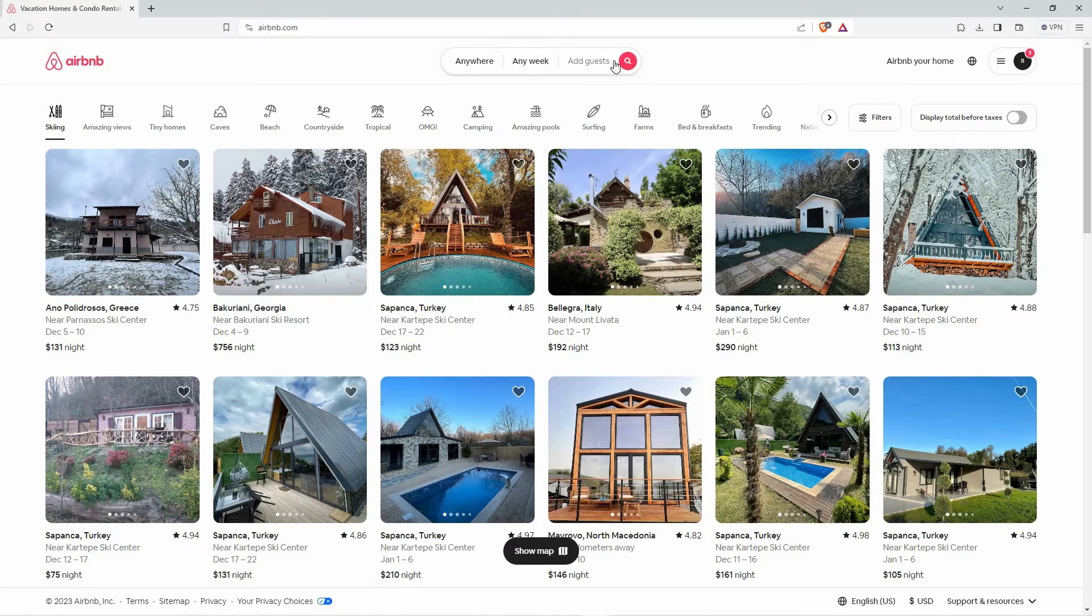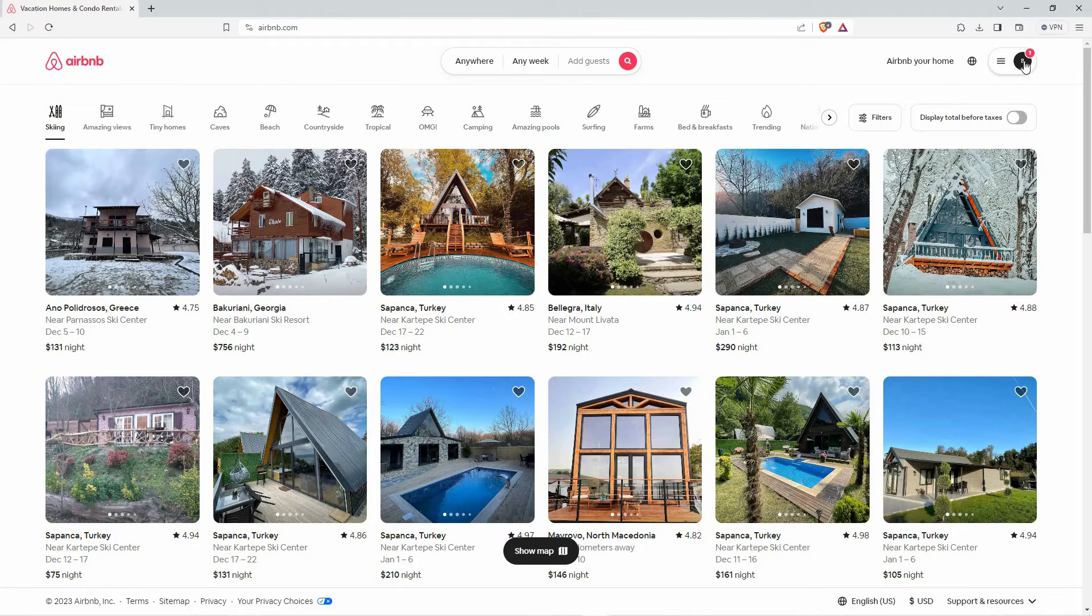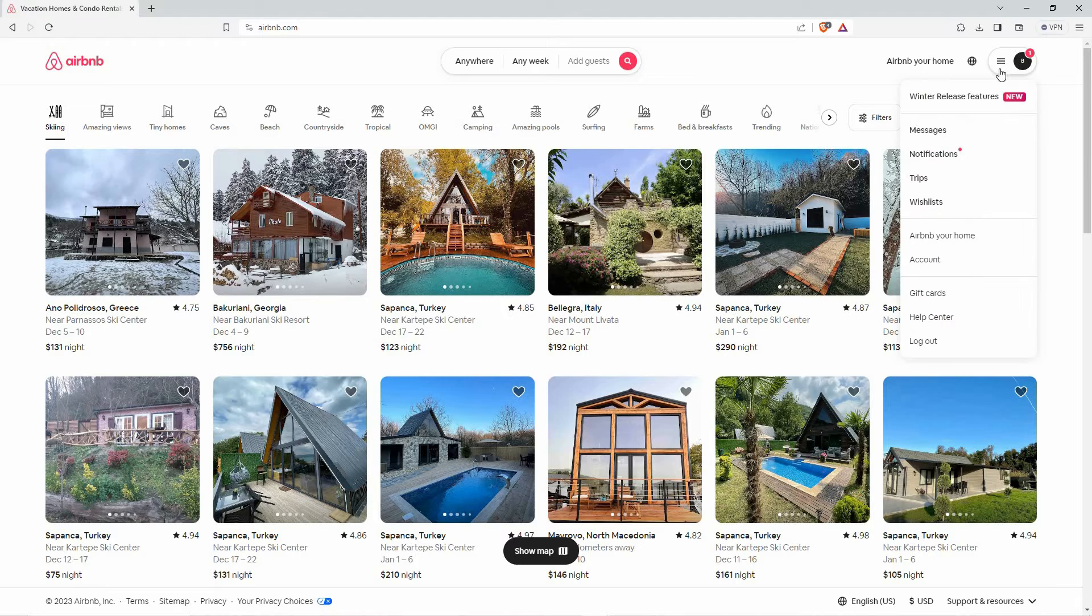So, once you log in, the homepage will open up. At the top right corner, you have three horizontal lines. Click it. Here, you have the following.